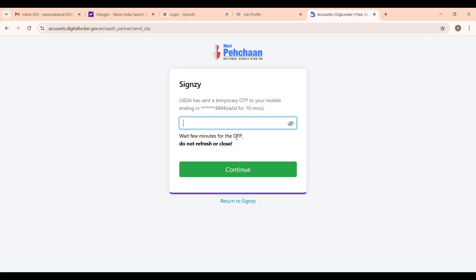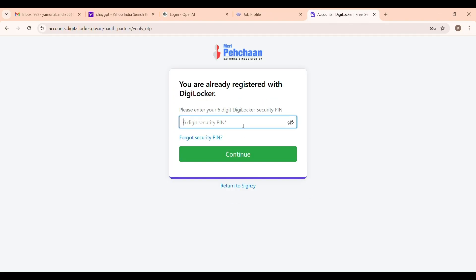You will be redirected to DigiLocker in 30 to 60 seconds. Be patient and enter your Aadhaar number. You will receive an OTP on the mobile number linked to your Aadhaar. For some students, this may be their parent's number.